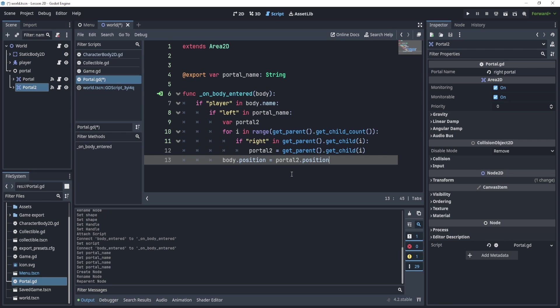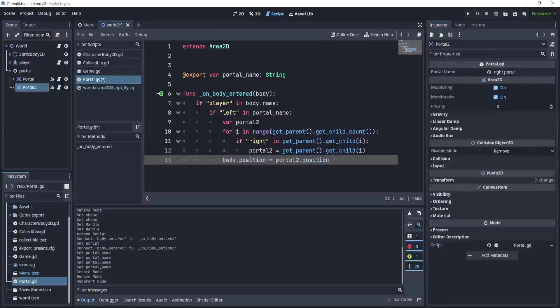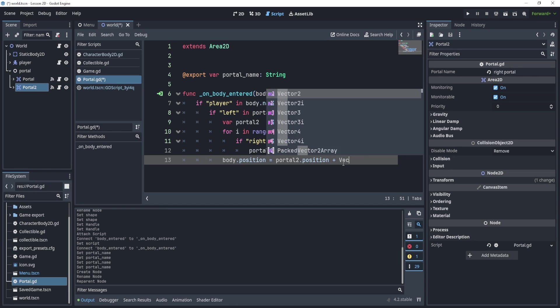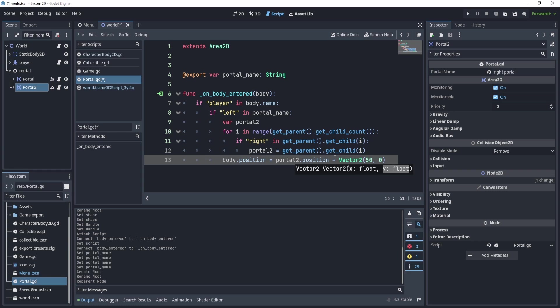In this case, if that's the case, what we'll do is we'll just get the position of our body, make it equal to portal to dot position. However, we don't really want to do this because it'll kind of just start going back and forth. So what we'll do is we'll add a little bit. We'll say dot plus vector. We'll add a little bit to the X position, let's say 50 and 0. Actually, we can maybe add 10 to make it look like it's jumping.